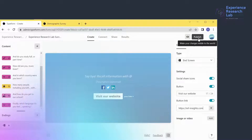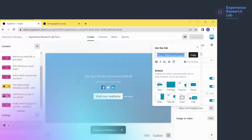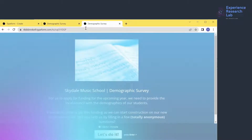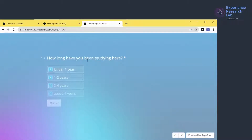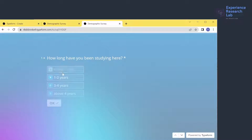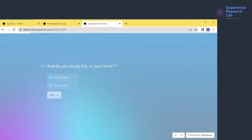Now I'll click publish to save all changes, copy the link, and paste it to test. This is the final look and feel of the survey updated from the template. How long have you been studying here? If I click OK without selecting, there will be a warning saying I need to fill this in. I'll select option A. Typeform then automatically leads me to the second question: 'Do you study full or part-time?' Because I set randomization, part-time now appears in the first row.